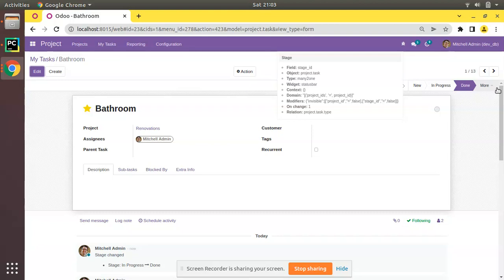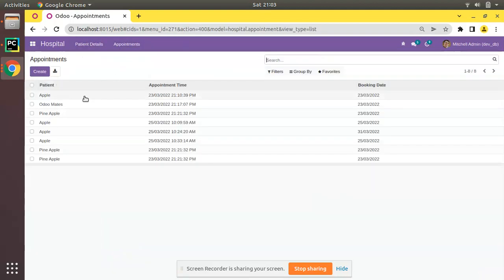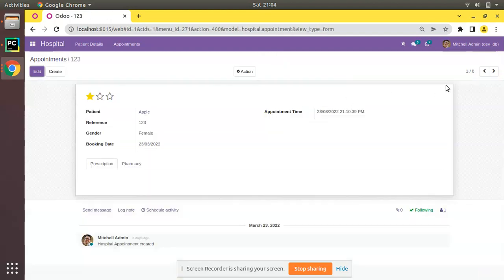This section is called the status bar in Odoo. What we will be doing is adding a similar status bar inside our hospital module for the appointment model. If I go to the Hospital menu and open an appointment, right now we don't have the status bar. An appointment will have different states like Draft, In Consultation, Done, and Cancelled.